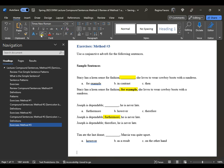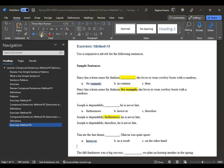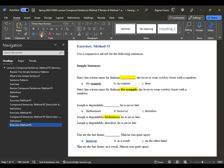'Tim ate the last donut; Marsha was quite upset.' We have options: 'however,' 'as a result,' and 'on the other hand.' Marsha being upset is a result of something — the consequence of Tim eating the last donut. So: 'Tim ate the last donut; as a result, Marsha was quite upset.' One is the cause, the other is the result. You could make a case for 'on the other hand,' but 'as a result' is the most logical choice.